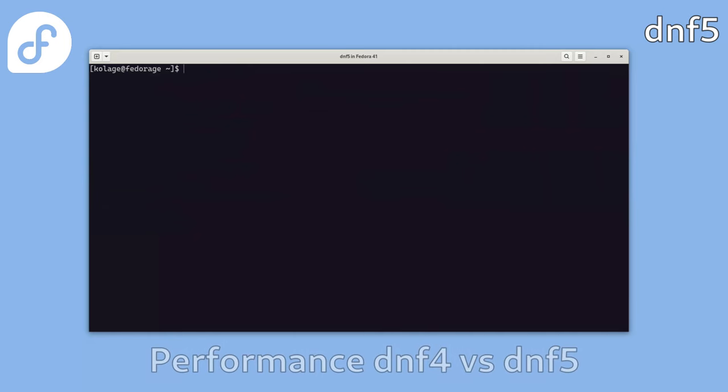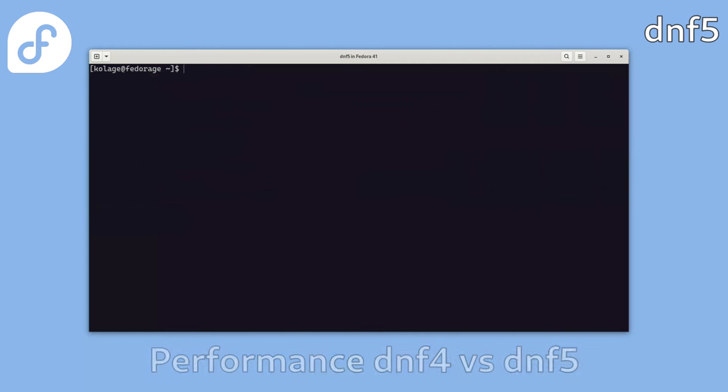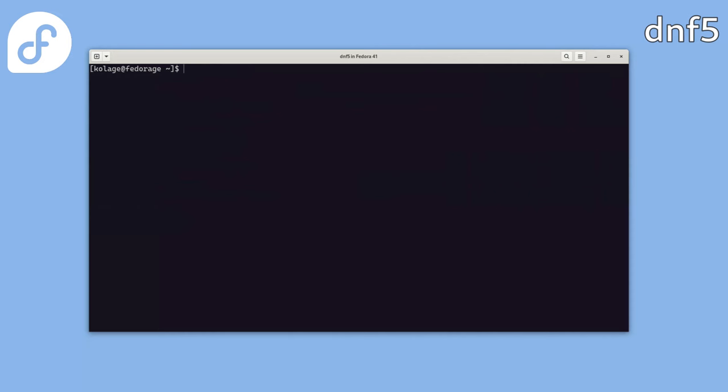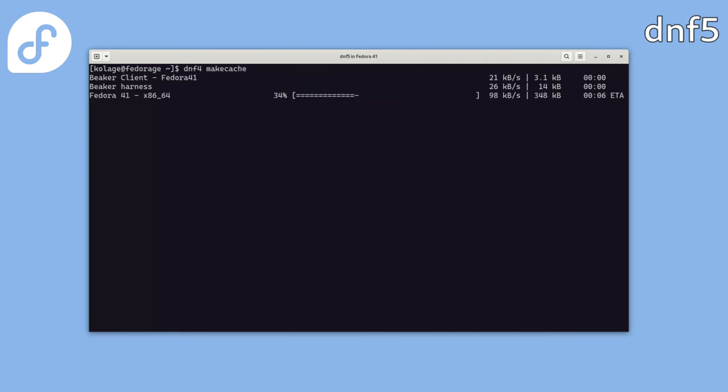So first, let's look at the brief performance comparison with the previous version of the Package Manager DNF4. Let's start by downloading package metadata for DNF4 by running DNF4 makecache and wait until it's downloaded.